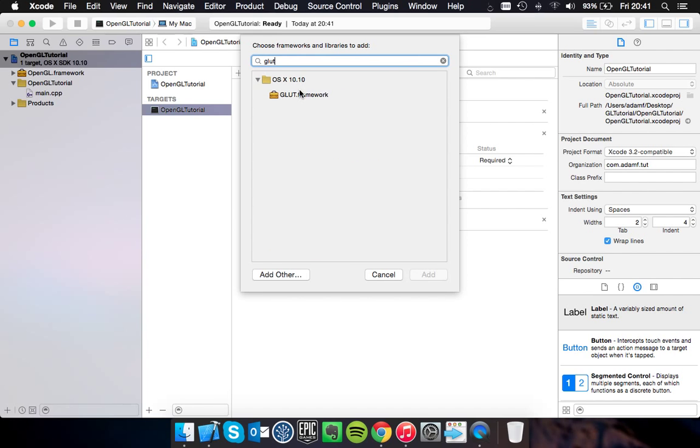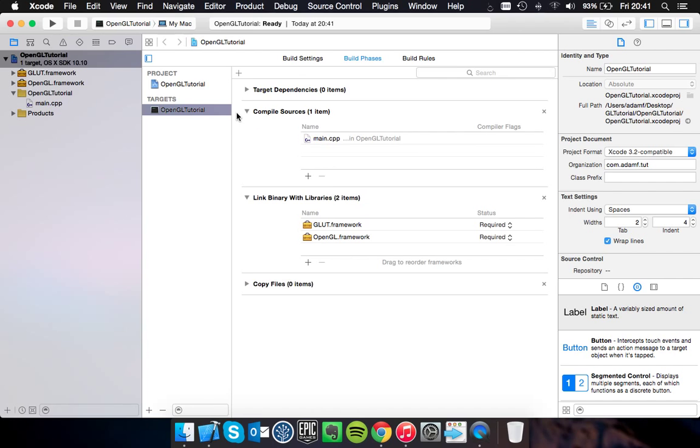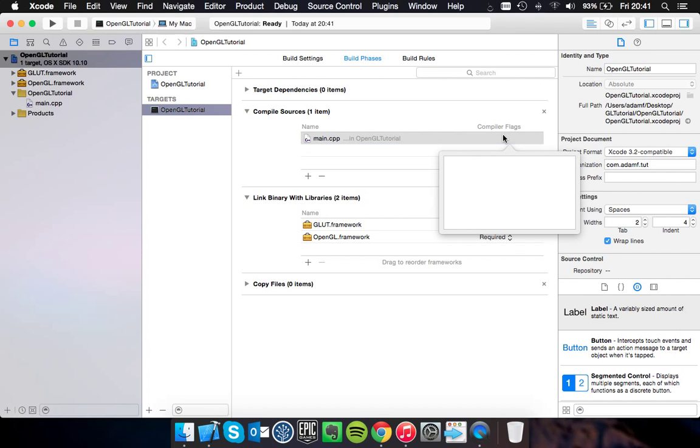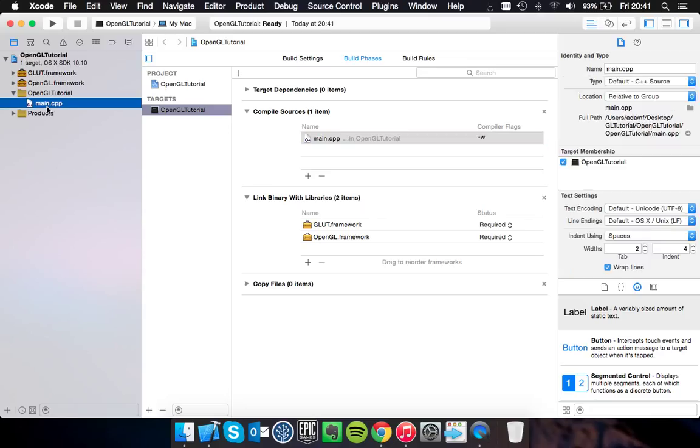So GLUT is used for your UI, creating a window, and you hook these in. Another thing you might want to do at this stage is turn warnings off, as GLUT comes with a bunch of deprecated functions. So if you go to compile sources, go to compile flags, add in the minus W, and you should be good to go.